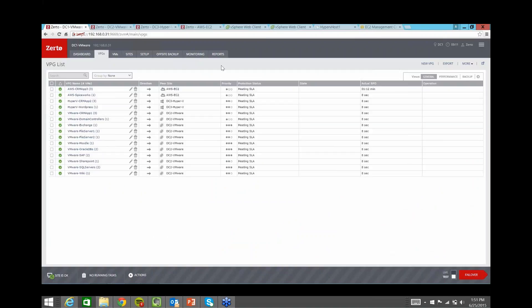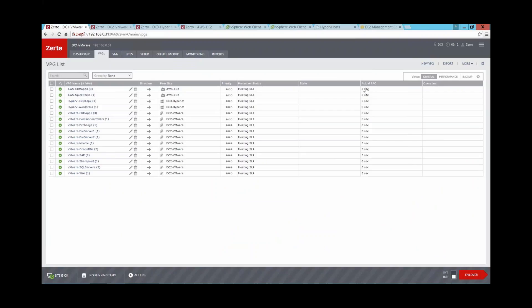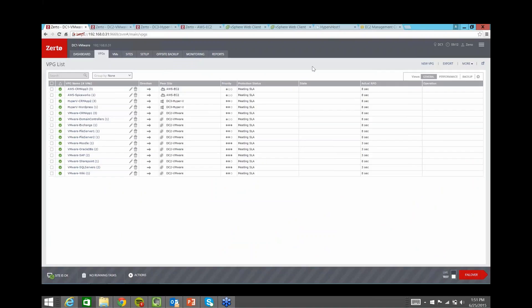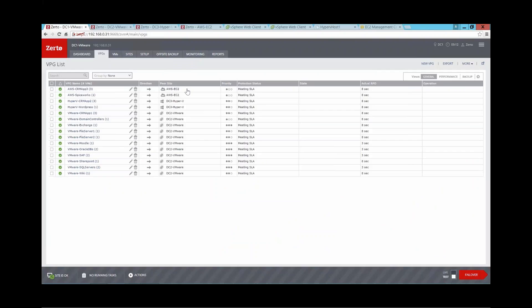On the VPG screen, you can see per-protection-group information: where each is replicating to, real-time RPO, priority, status, and target site. From DC1 VMware site, two protection groups are replicating to AWS, two to Hyper-V, and the rest between VMware data centers — demonstrating multiple sites paired together. You simply select the protection group, the VMs, and the target. You can split tiers so one tier goes to VMware and another to AWS — from a Zerto perspective it doesn't matter.